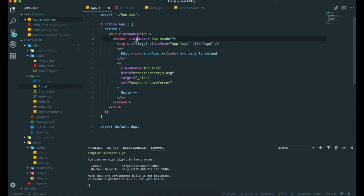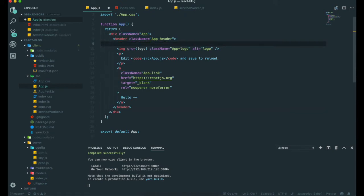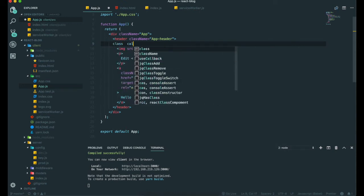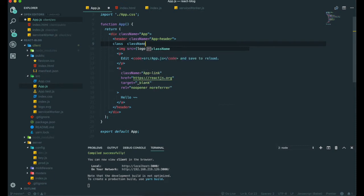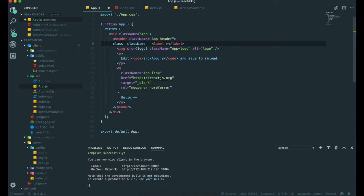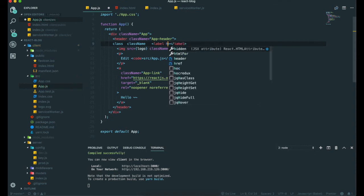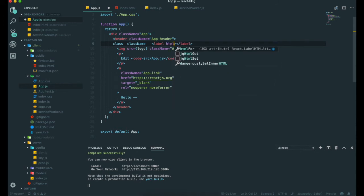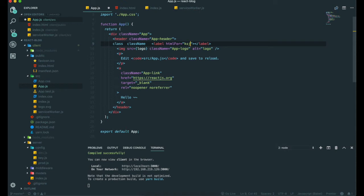If we see here, usually in HTML we use class instead of className. In JSX, for labels, originally in HTML we use "for" like this, but in JSX we need to use htmlFor. Maybe it's a little bit different, but it's really similar. Even if you've never experienced JSX, you don't need to worry about it. You will be used to this very soon.